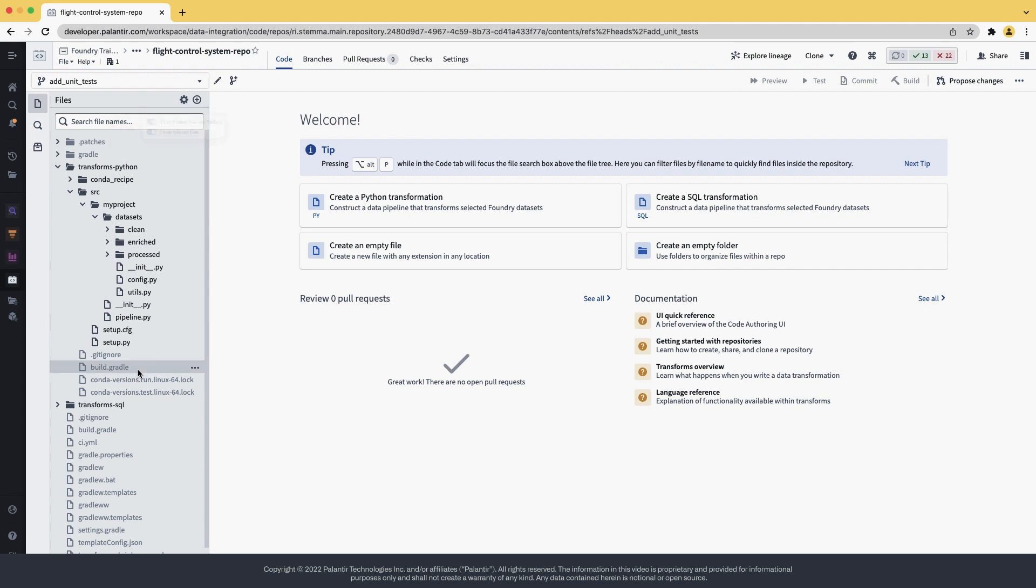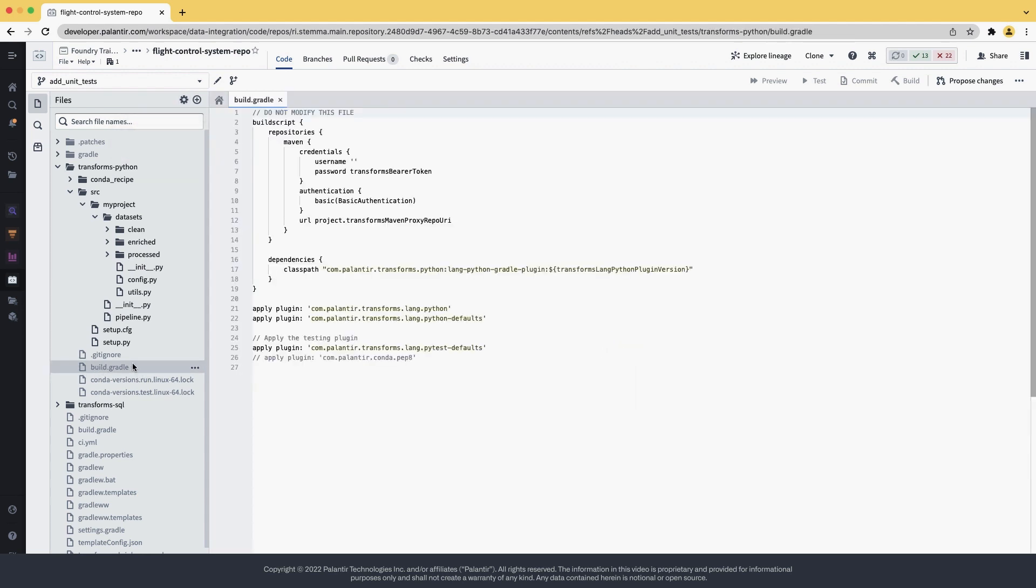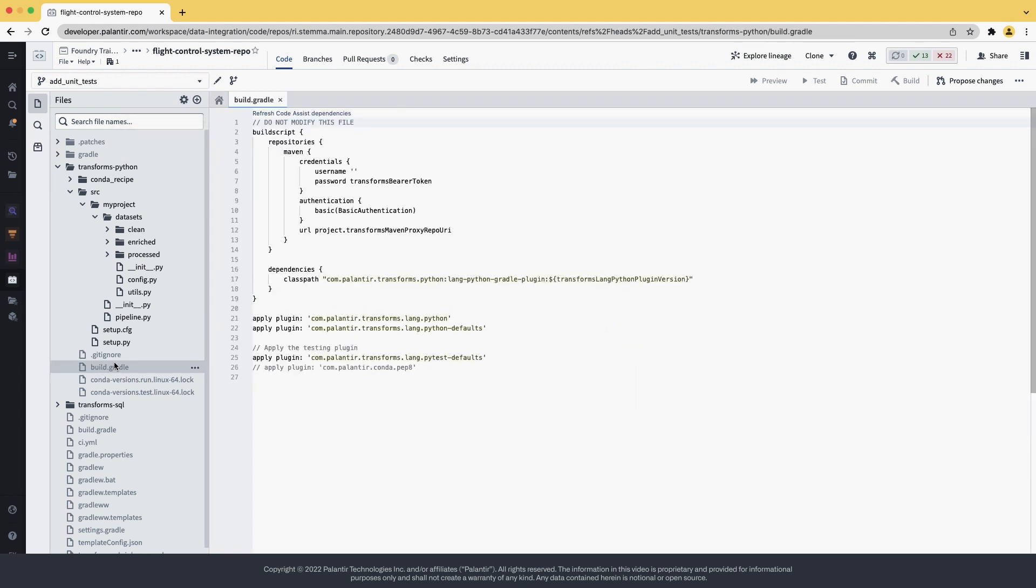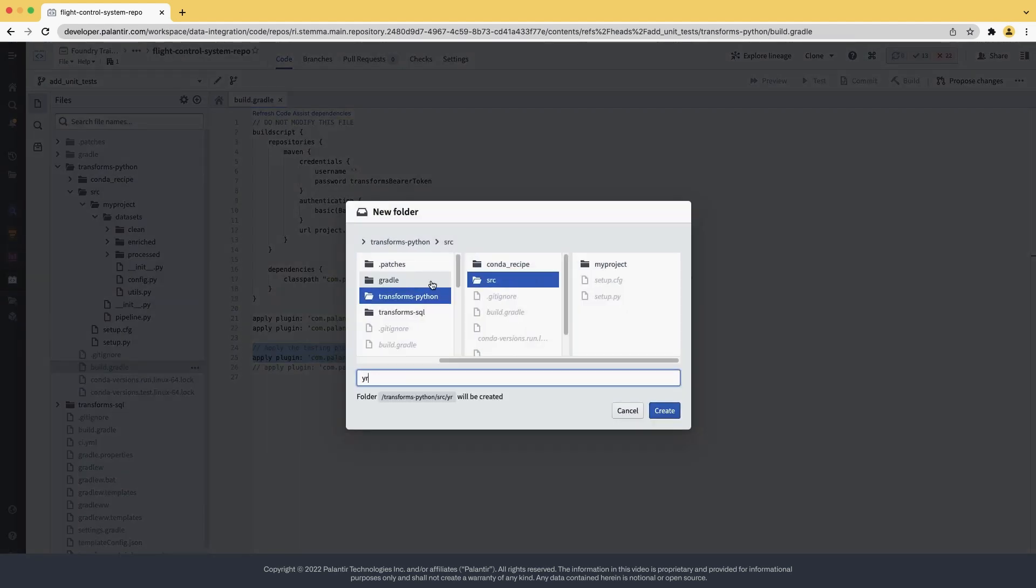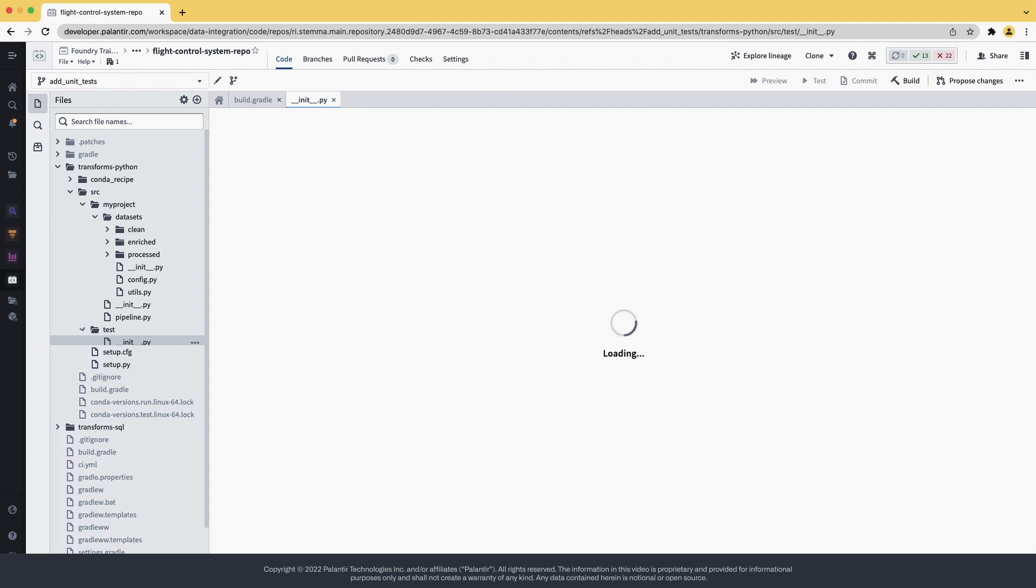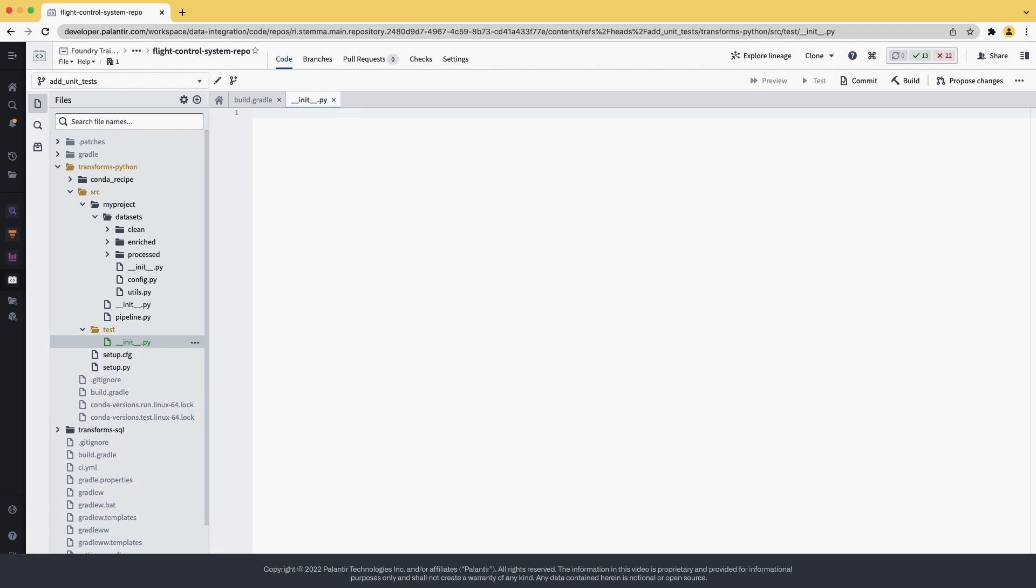We can start by going to build Gradle and see if the plugin that runs PyTest is active. In this repo, it was already active. Sometimes it's commented out, so you should come here and uncomment it. We should also create a package called test in the source folder so that we can have a place that hosts our tests that PyTest will recognize.